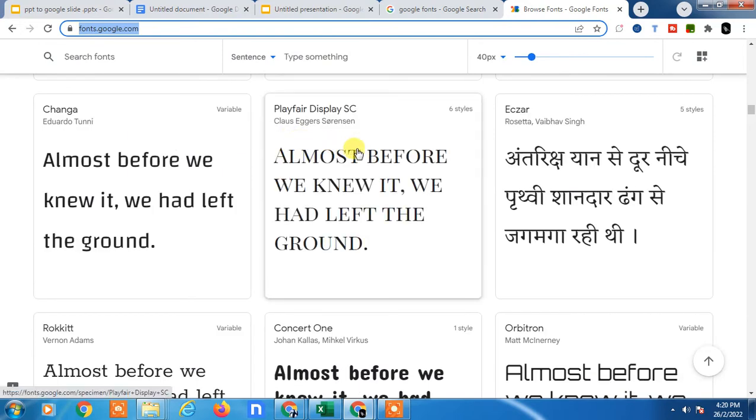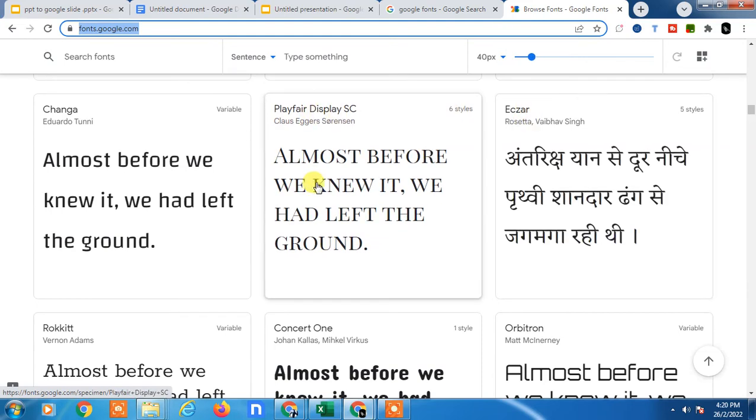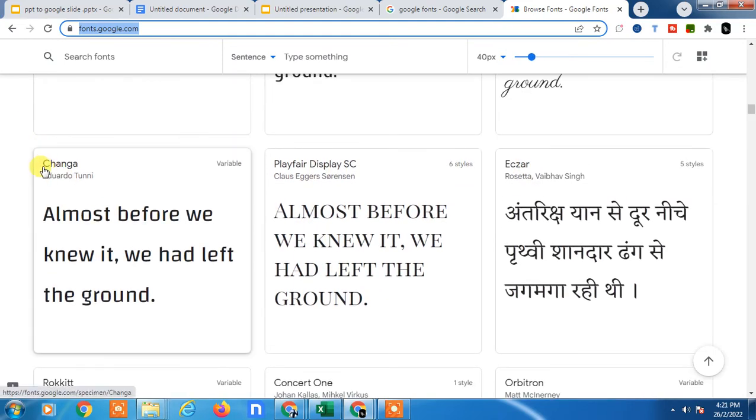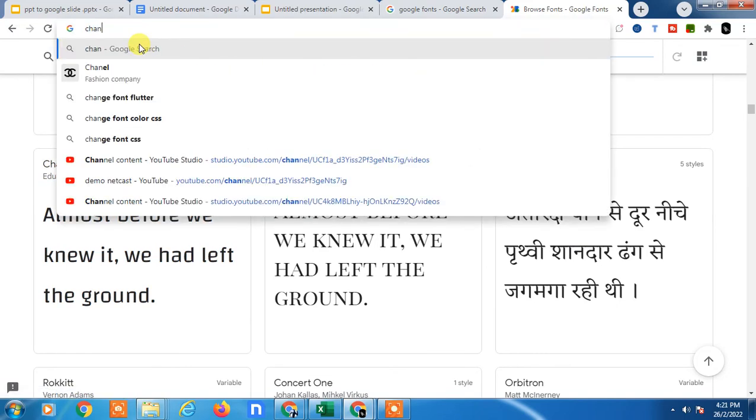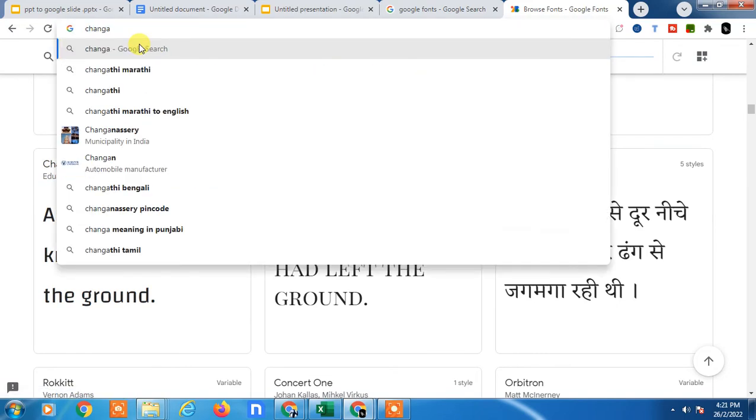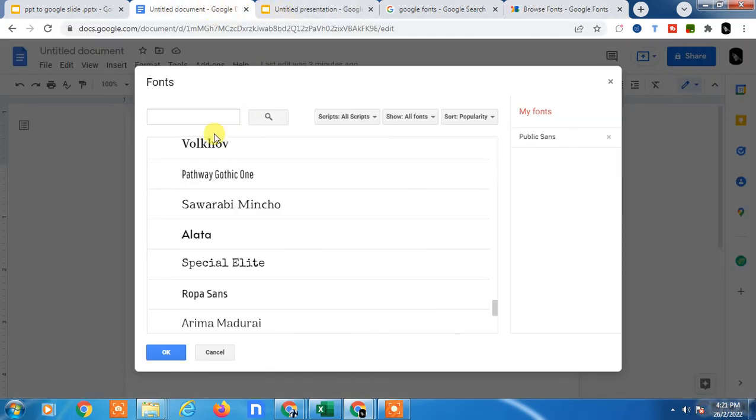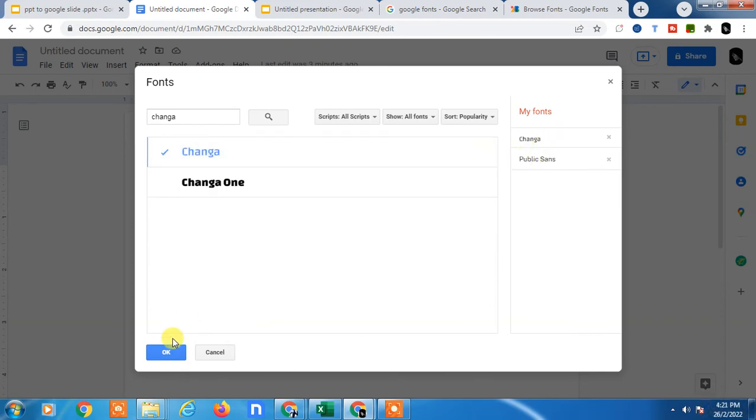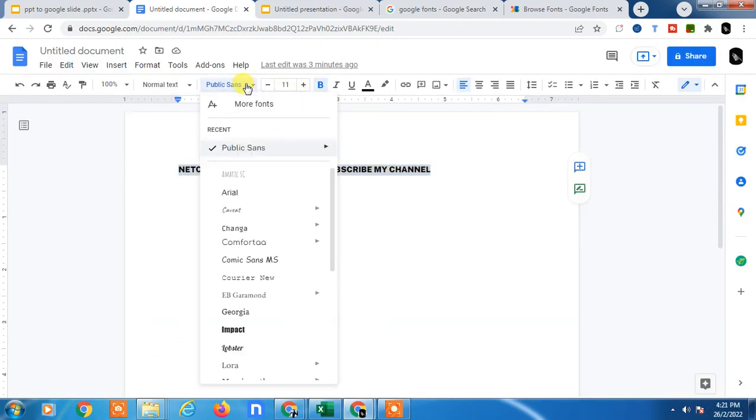You can find the font you want and copy the name. For example, I like 'Changa,' so I'll copy it. Go to Google Docs and search for Changa. The font will appear - click Add, then click OK, and now you can change your text to Changa.